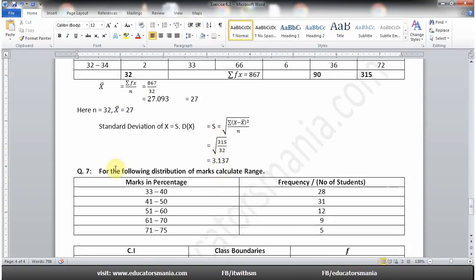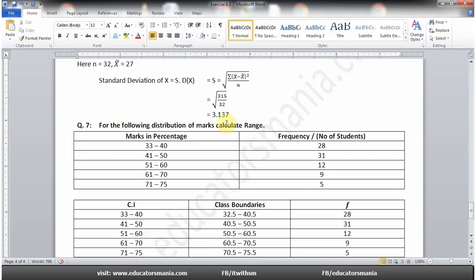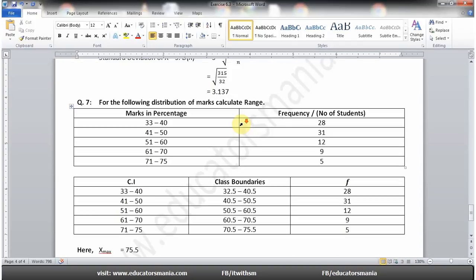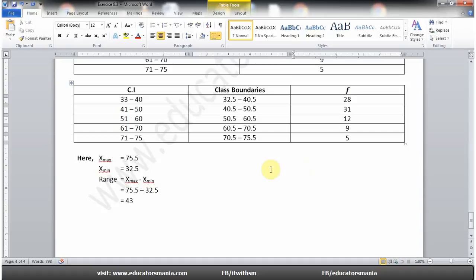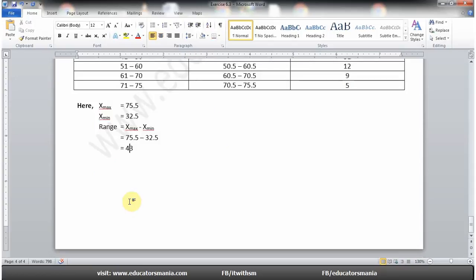Question number seven: For the following distribution of marks, calculate range — یہ again group data ہے۔ Class intervals لکھ لیں اور class boundaries بنا لیں۔ Class boundaries دیکھیں تو maximum value 75.5 بنتی ہے اور minimum value 32.5 — ان کا difference 43 آئے گا۔ امید ہے کہ Exercise 6.3 آپ کو اچھی طرح سمجھ آئی ہوگی — like our Facebook page, till next lecture, Allah Hafiz۔